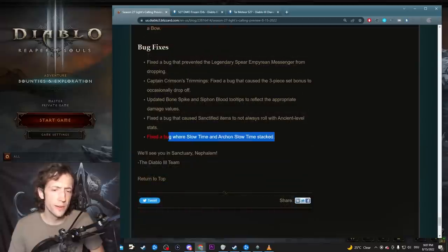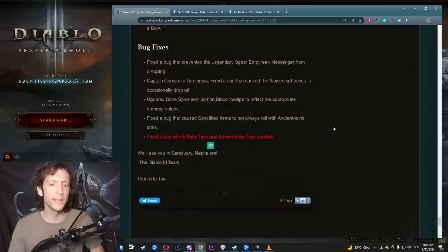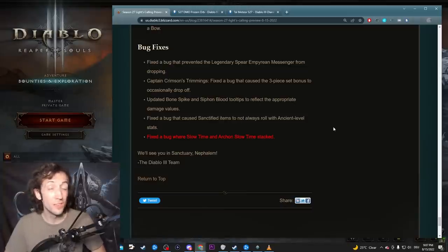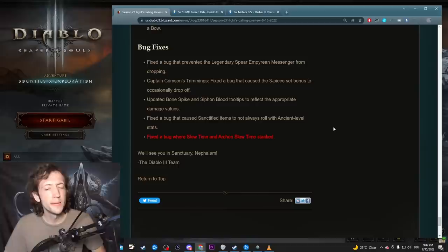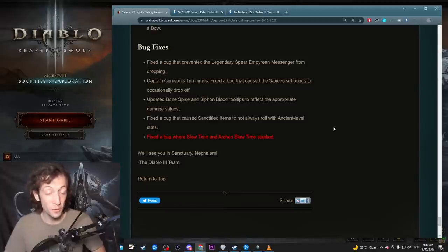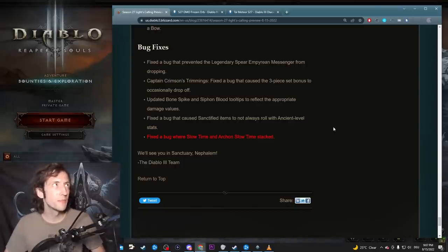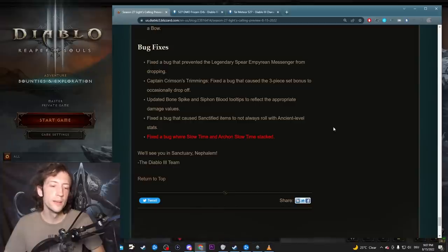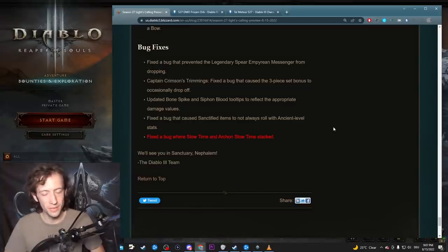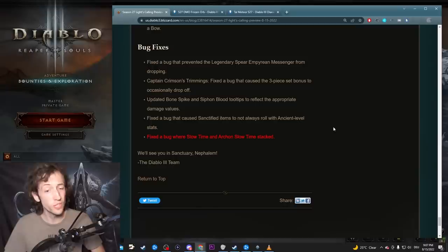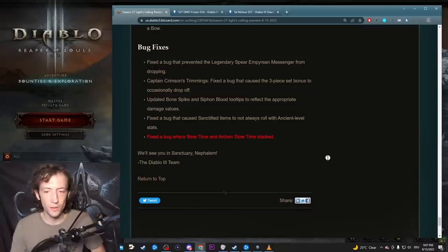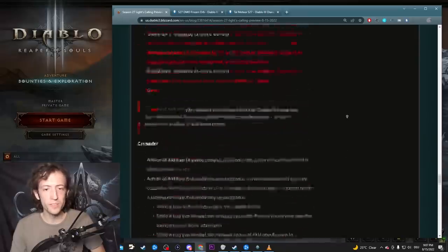And lastly, here's one final change where they fix the bug where slow time and Archon slow time stacked. This just slightly nerfs Vyr's I guess by like a tier or something like that. Not a really huge deal, but kind of unnecessary to nerf this at this point. Vyr's is not exactly like a good build anyway. Maybe this is like foreshadowing of some update to the build in the future.